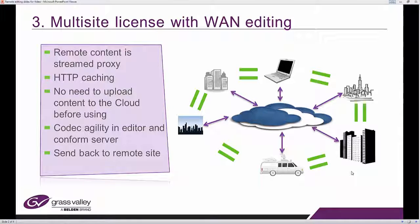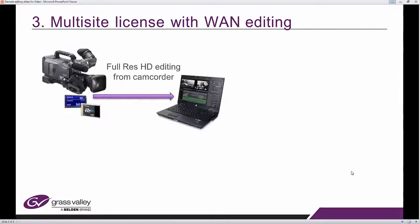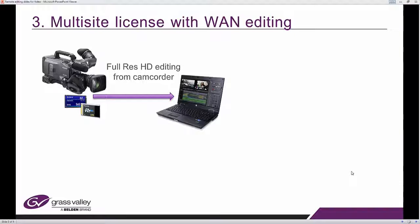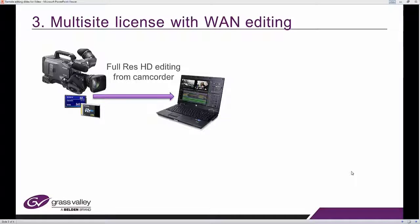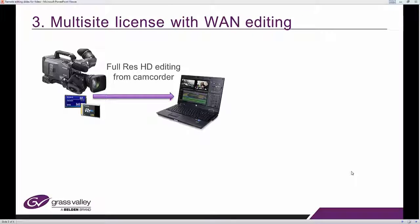Once you finish editing, you can send back to the remote site. And this is a little bit what it will look like. I am the remote editor, I'm based in my hotel, in the field and I've just recorded some really interesting full res editing footage and I want to start editing right away.